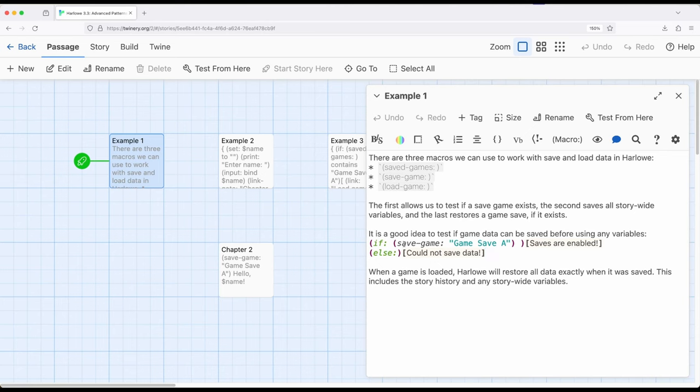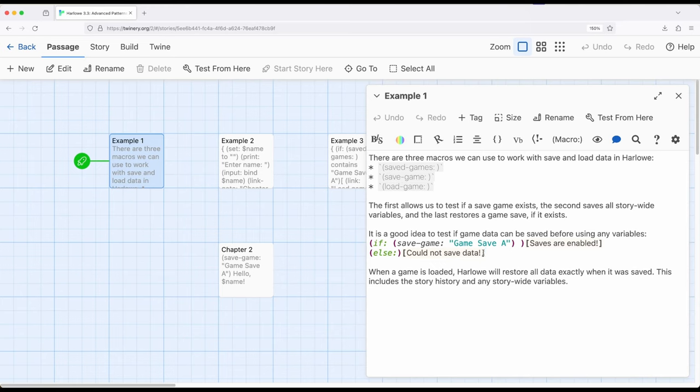If a save game is successful, it will return a true value right here. So if this works, then you know saves are enabled. If it does not work, Harlowe will tell you so, in which case you can't save data. Although in most cases you will be able to save data, unless again, your reader or player has very specifically gone into the web browser and disabled that.